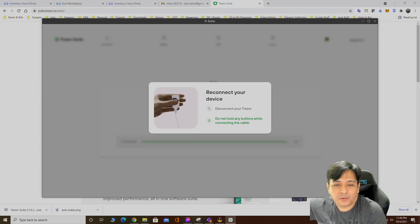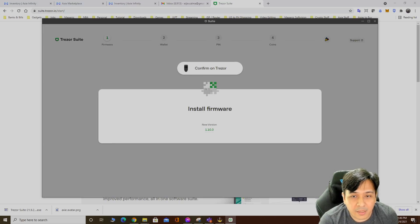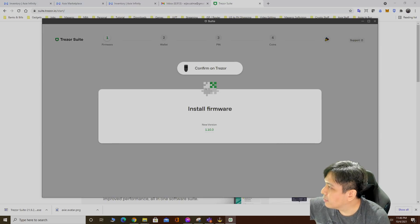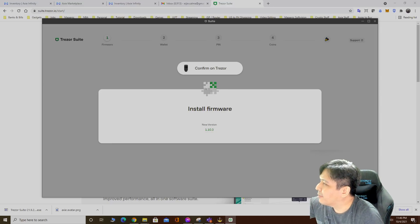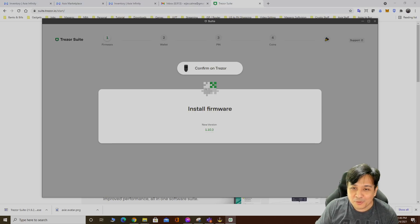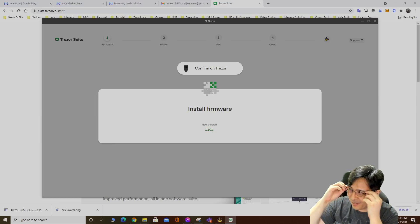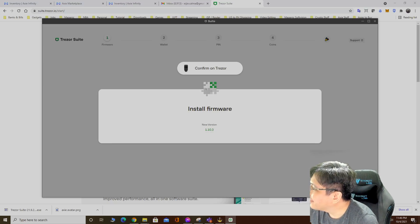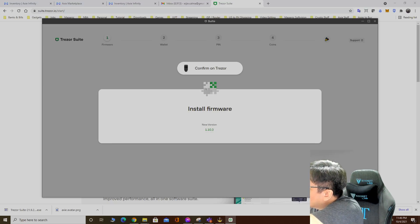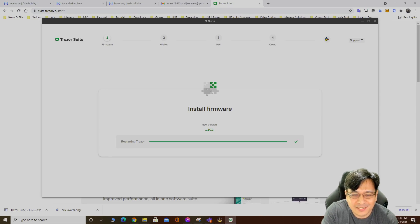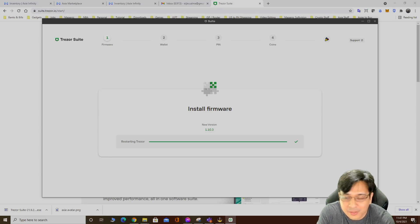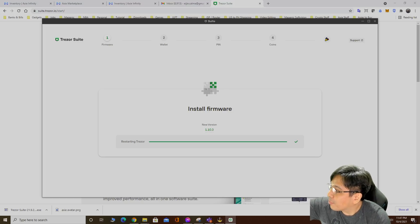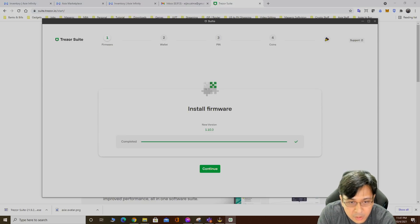Confirm on Trezor. There's a small screen on the Trezor. Confirm. The text is hella small, gotta use my reading glasses. Confirm here. A few moments later, getting old. Restarting Trezor. Click continue.